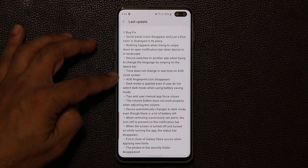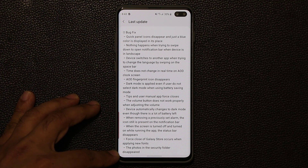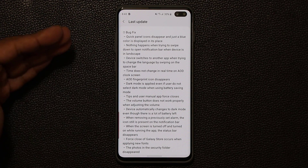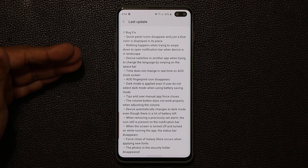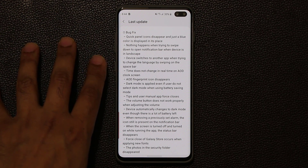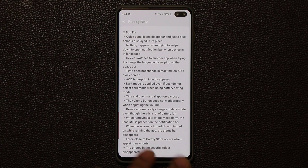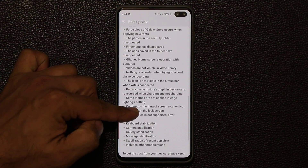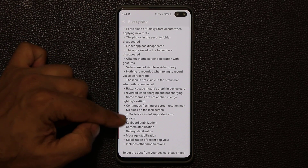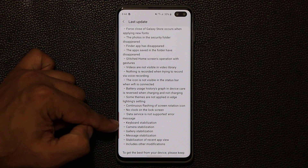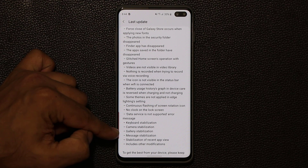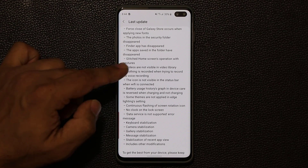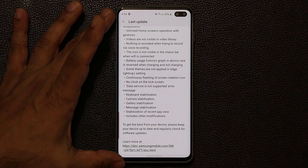So if you pause the video and read this, you'll see there's so many bugs that have been fixed. I have noticed as I'm using the smartphone that the animations have smoothened out and the performance and overall responsiveness of the software has gotten improved. So we are getting closer and closer to the final version as we fix all these bugs. At the bottom here, I'm seeing keyboard stabilization, camera stabilization, gallery stabilization, messages, recent apps, and other modifications.